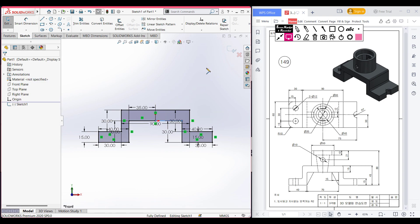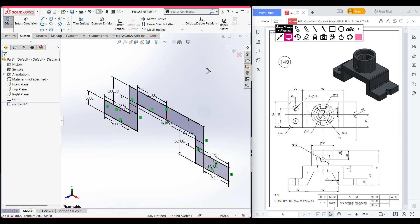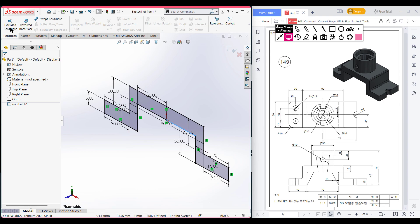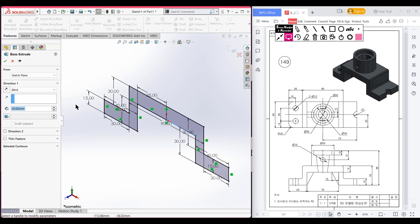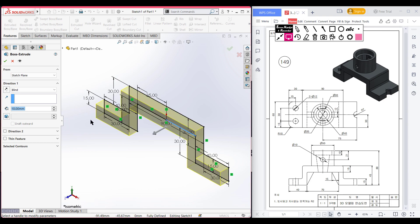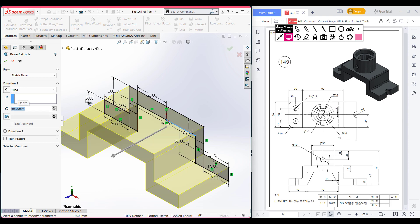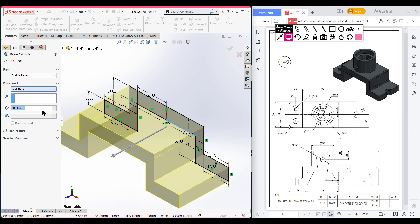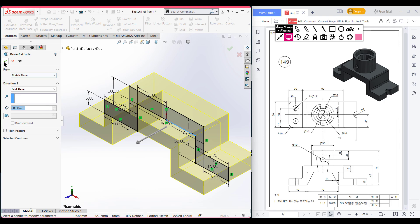Now go to Features and extrude boss. Extrude boss it to 60 units from the mid plane. Press OK.